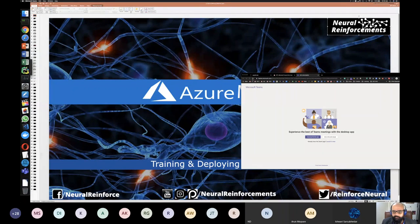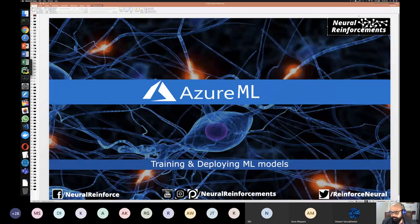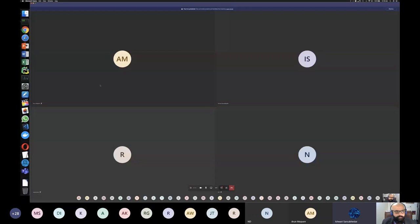Is my screen visible now? Yes, it is. Okay, thank you.